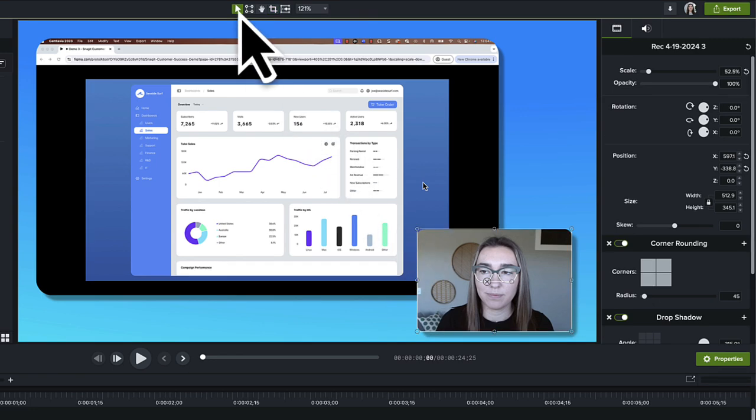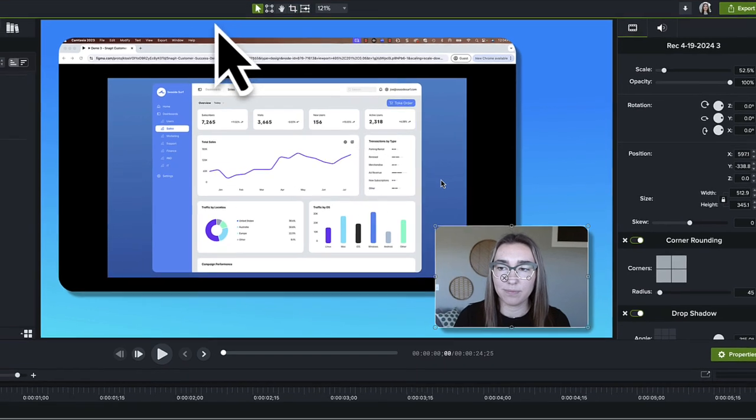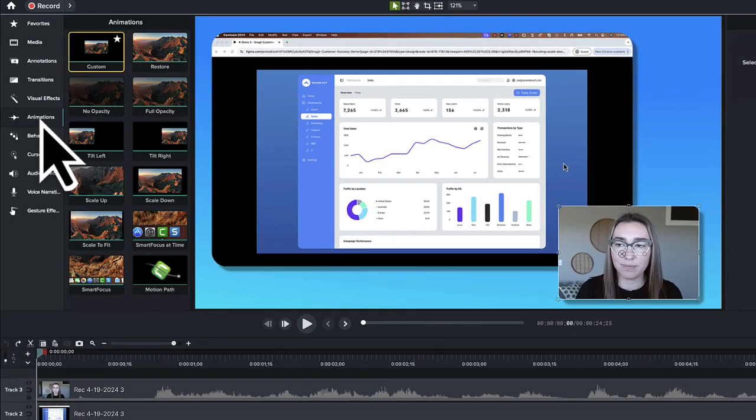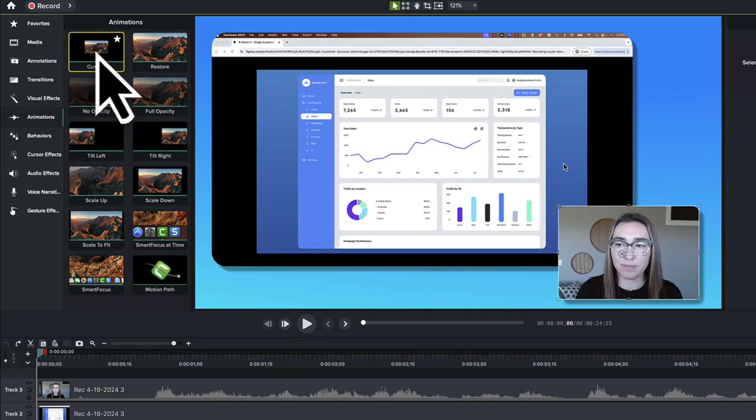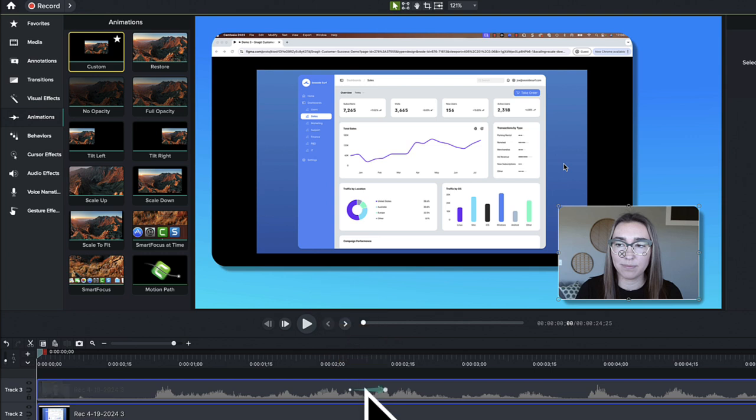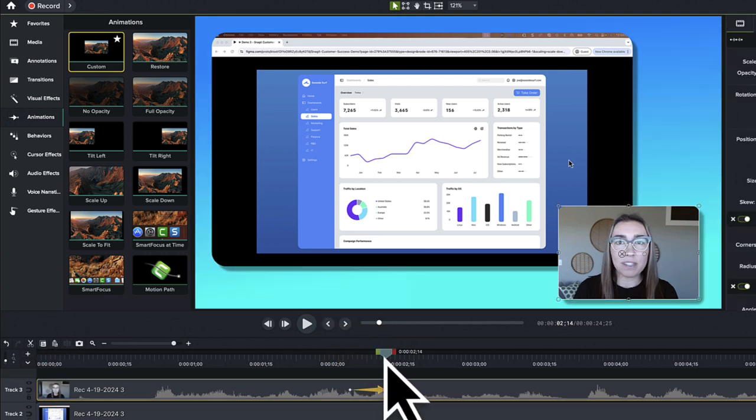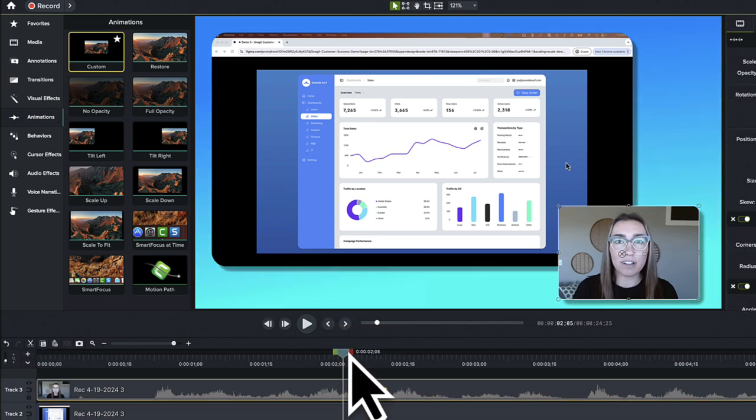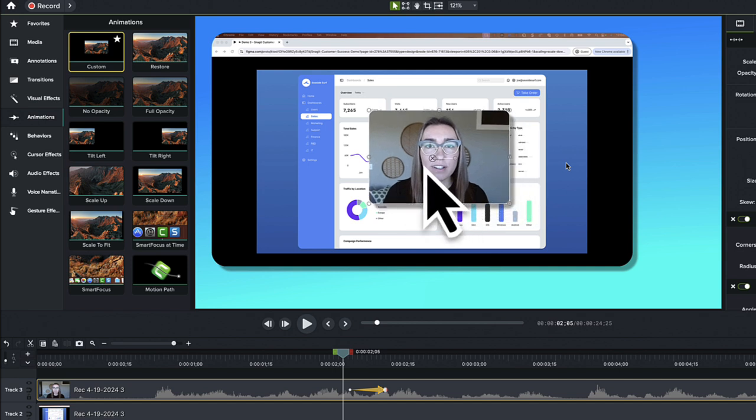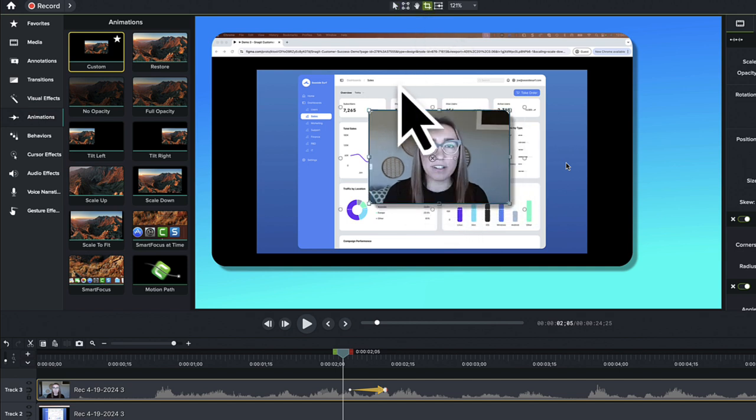Move the camera video around during playback by adding a custom animation. Click the Animations tab and drag a custom animation to Track 3. Drag the playhead to the left of the animation arrow and reposition the camera footage where you want it for the start of the video. Let's start with full screen.